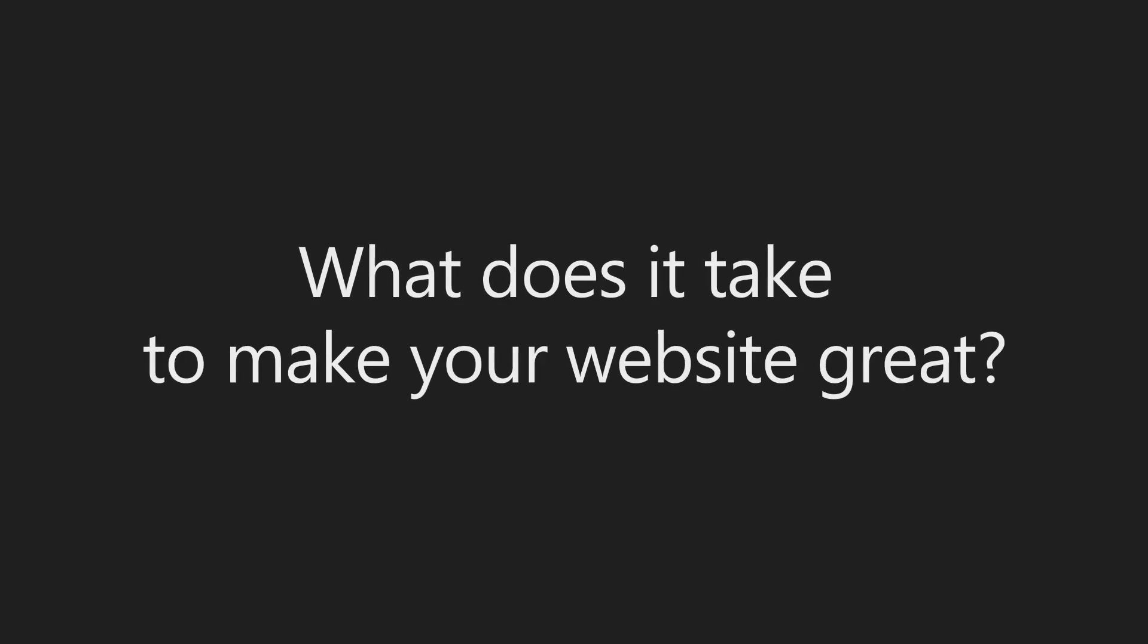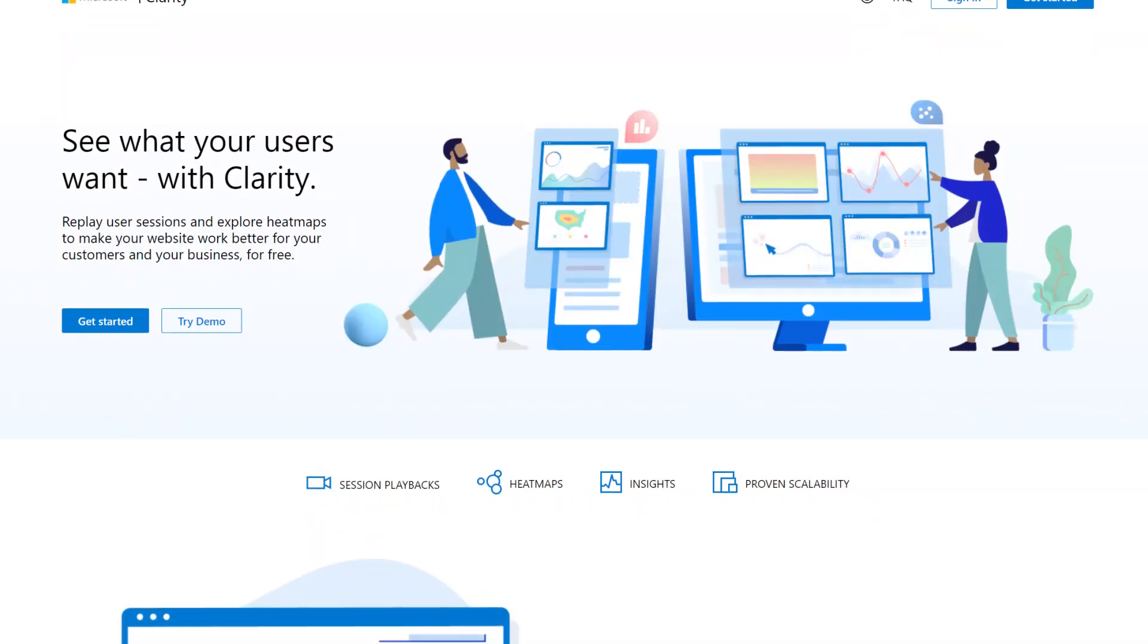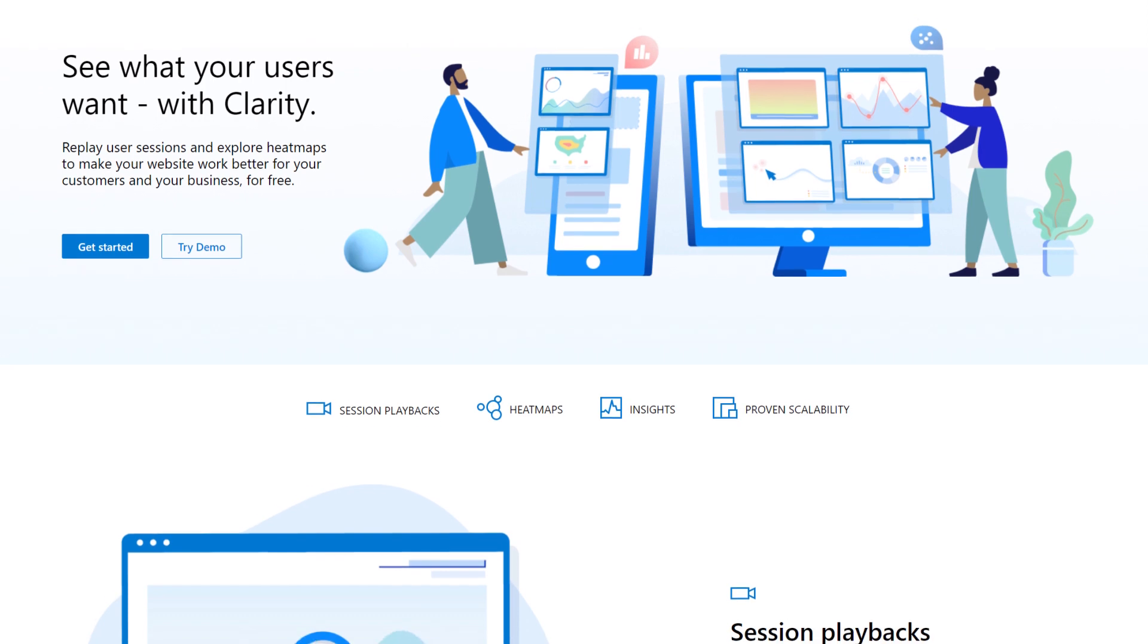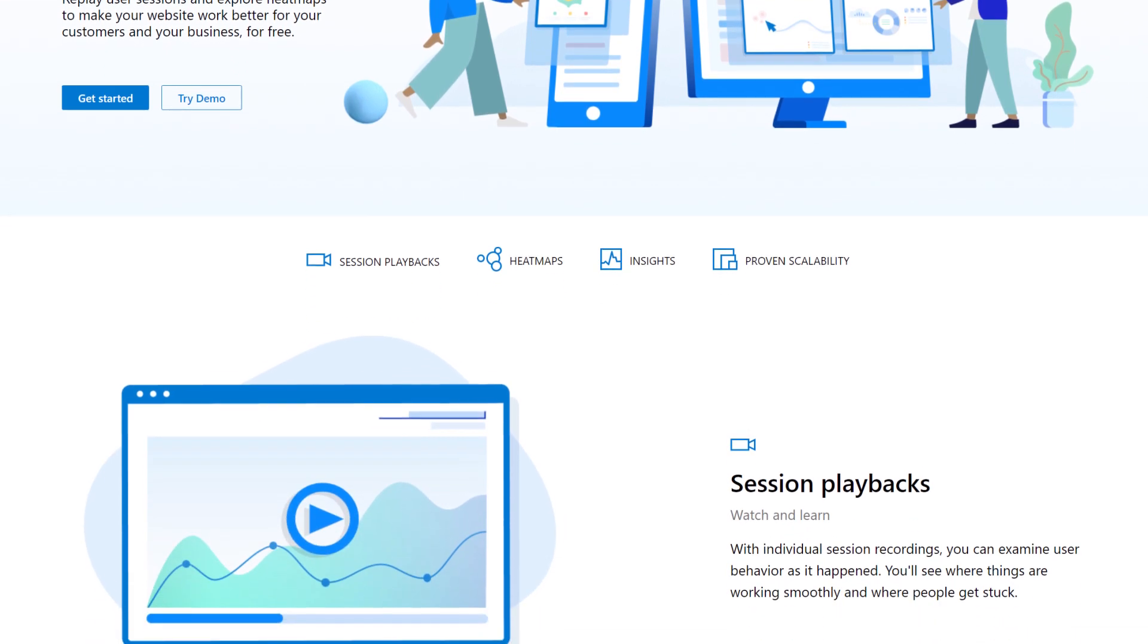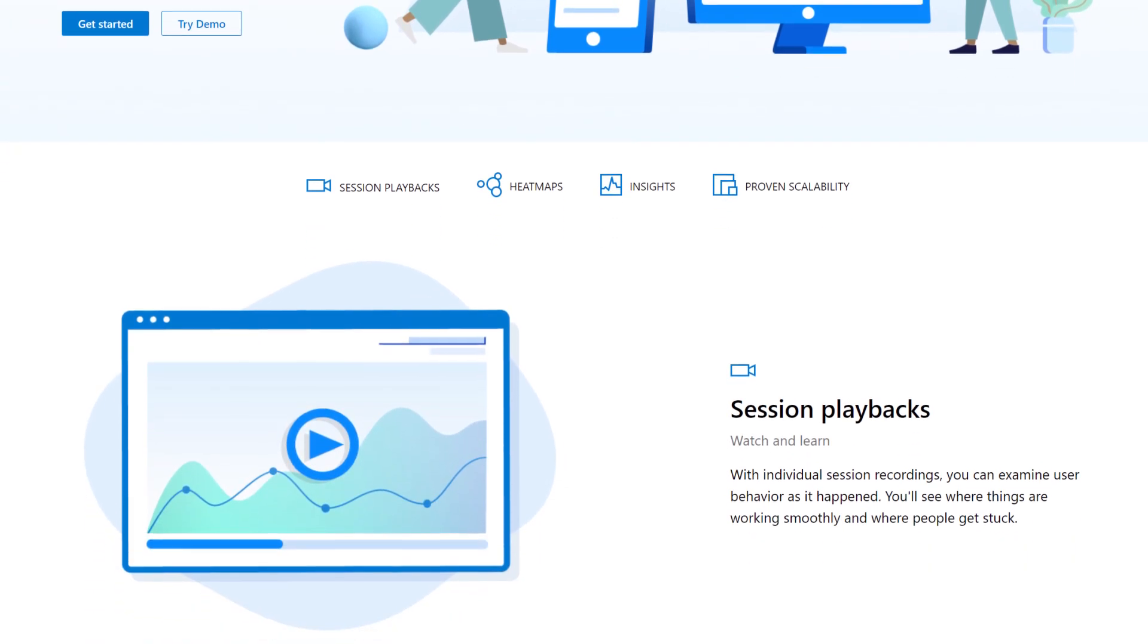What does it take to make your website great? Introducing Clarity. See what your users want with Clarity.